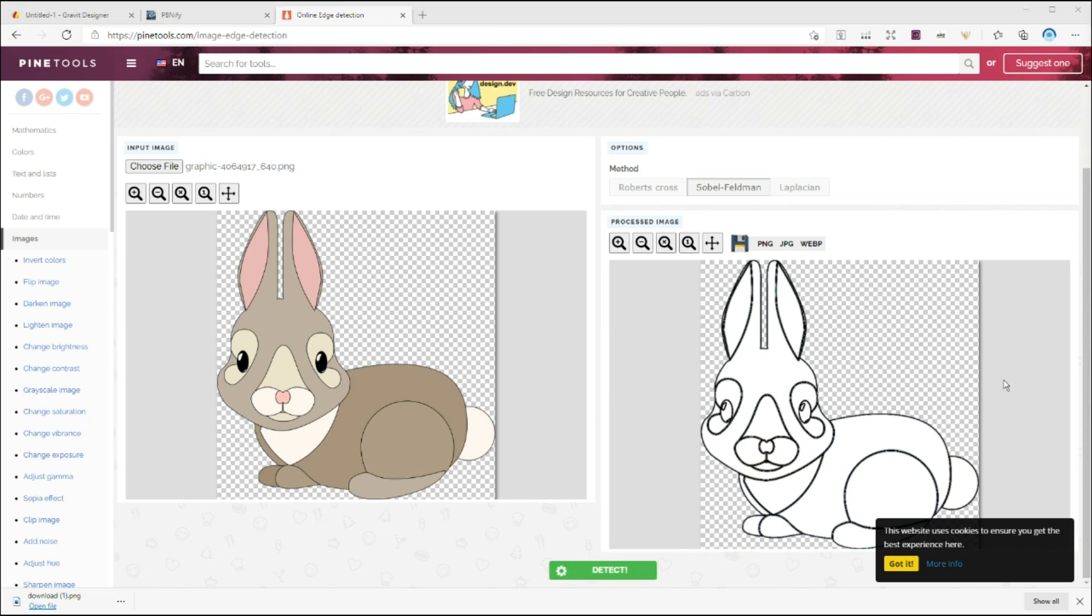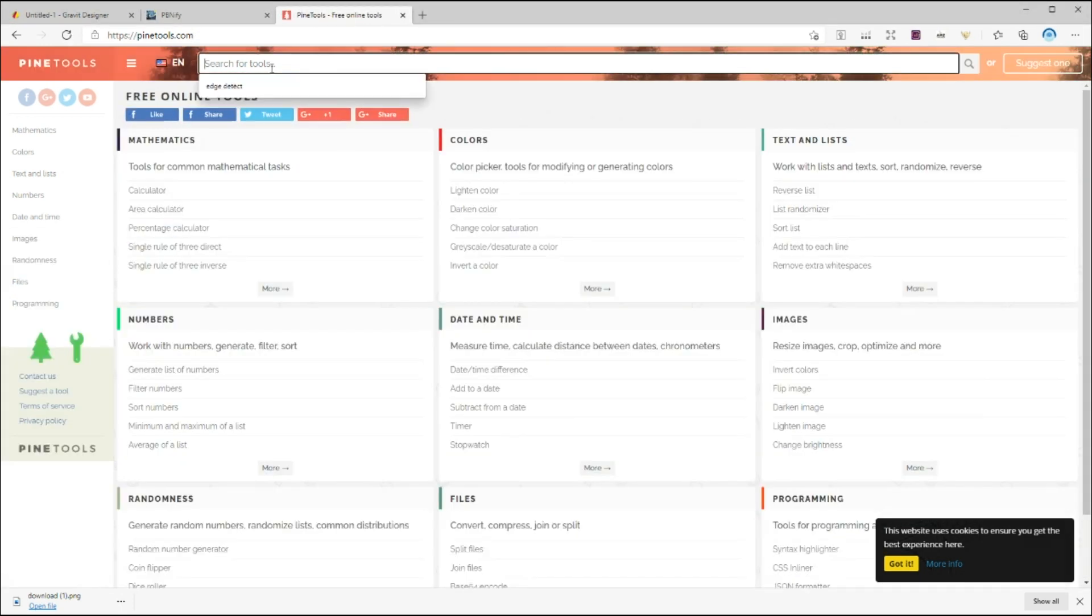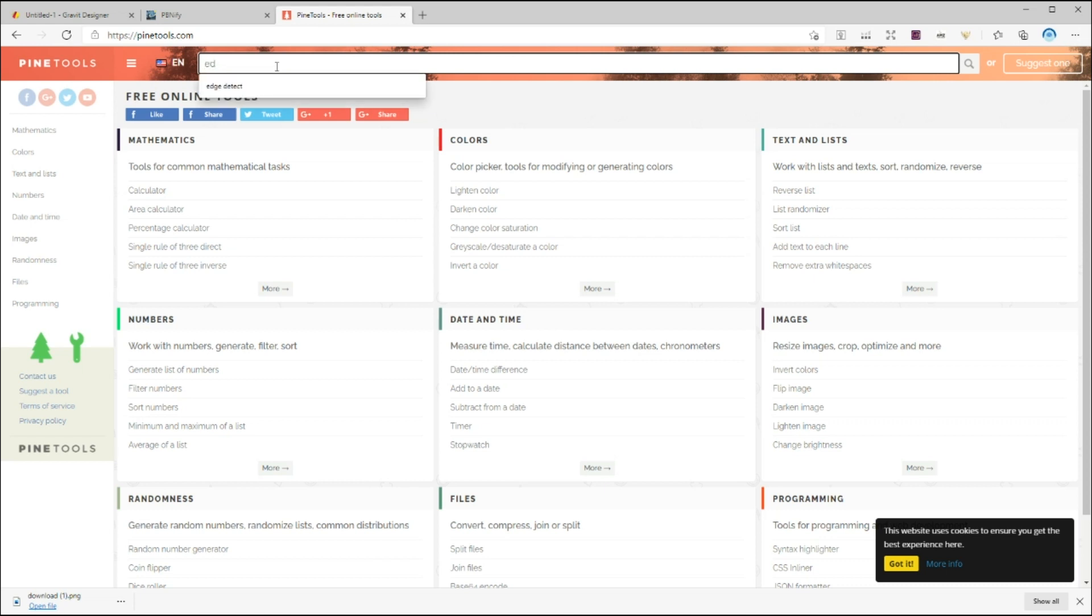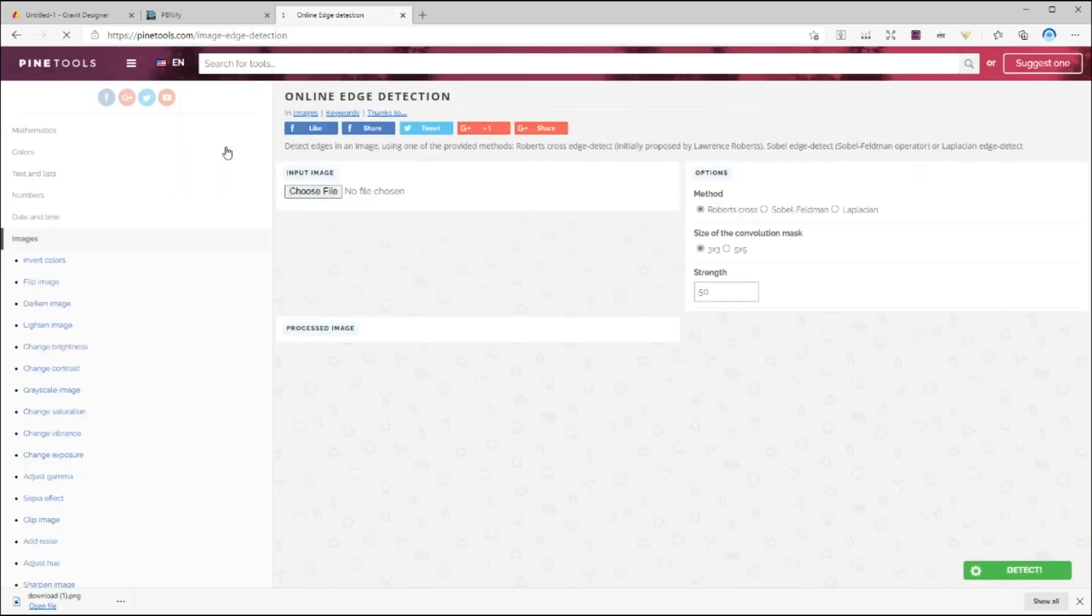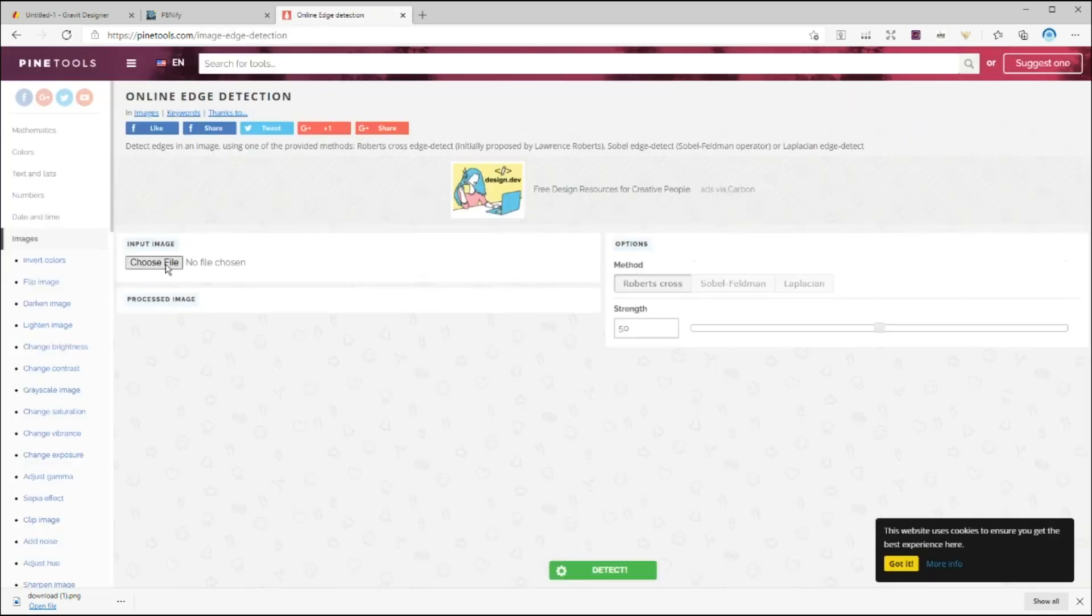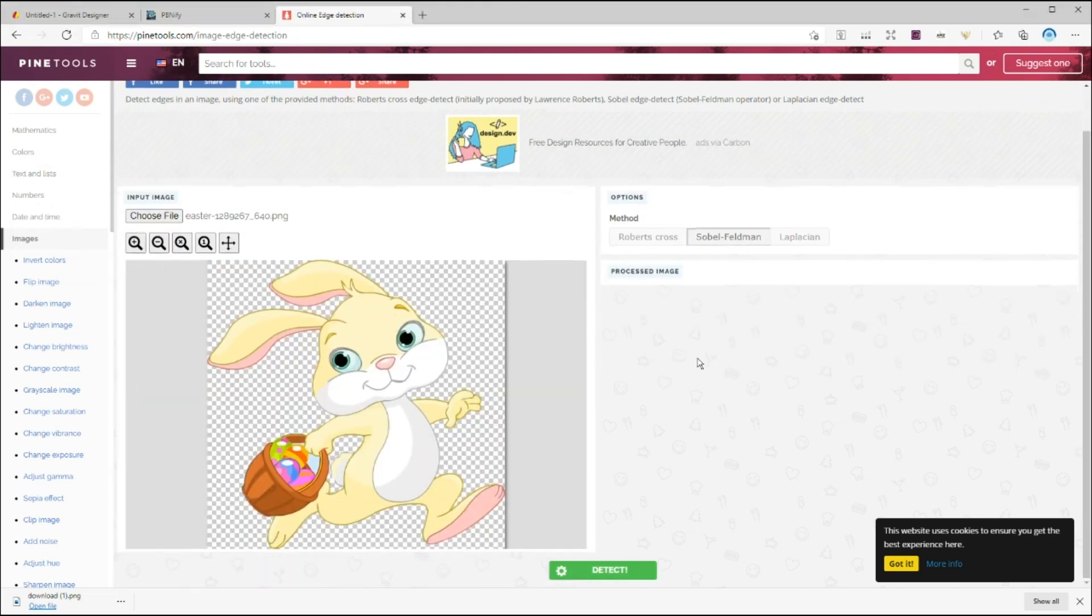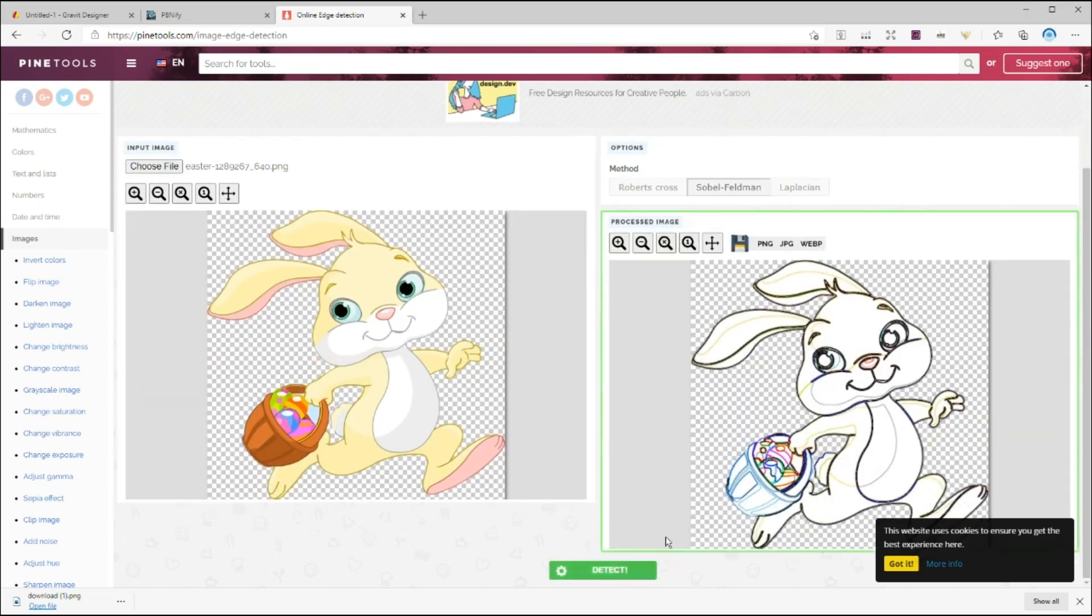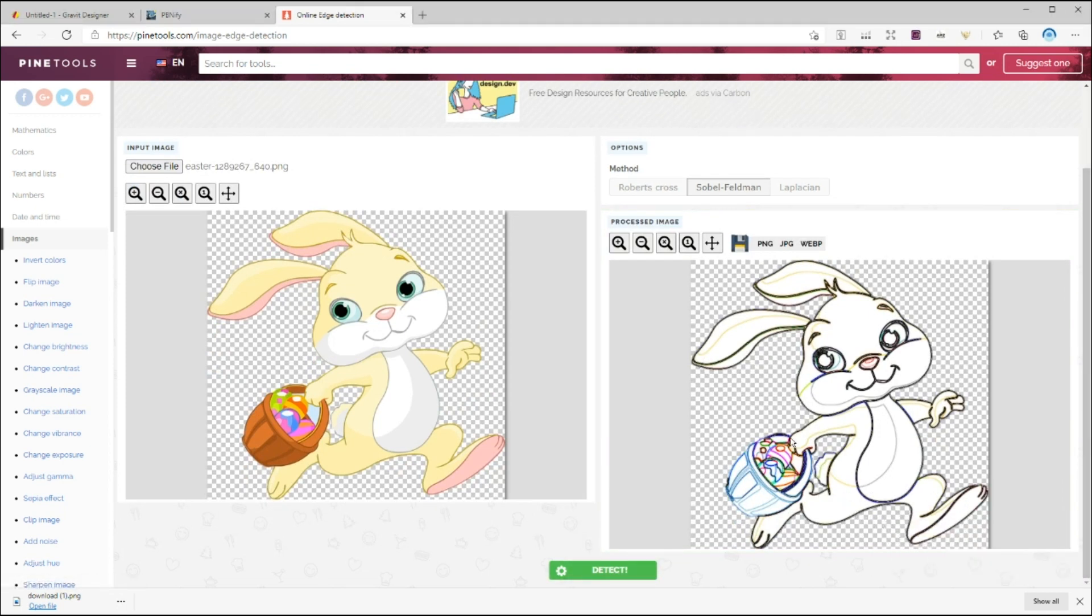The second tool is pintools.com, which we also used on one of our previous videos. So the first step is to convert this image to an outline image. So go to edge detection, upload your image, and choose the second option right here. And then hit detect. Now right click on the image and save it.